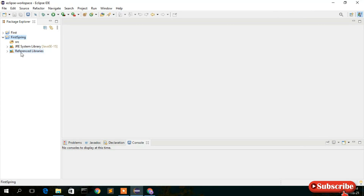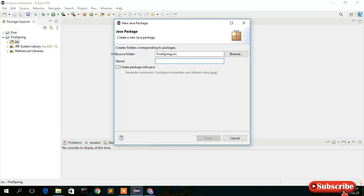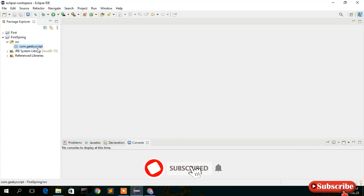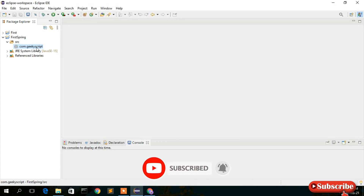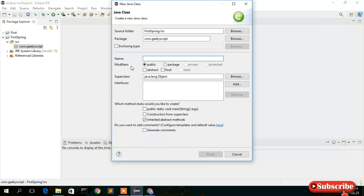Your Spring Framework JARs are now imported. Go to the src folder, right-click, and create a new package. Name it 'com.geekyscript' — this is our company name, you can use your own. Click Finish. The com.geekyscript package is created. Right-click on the package, then New > Class, and name it 'HelloWorld'. Click Finish.